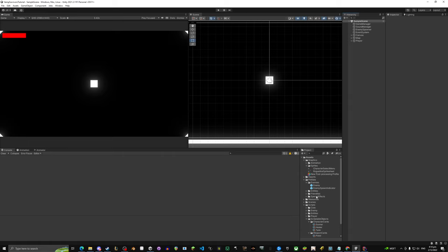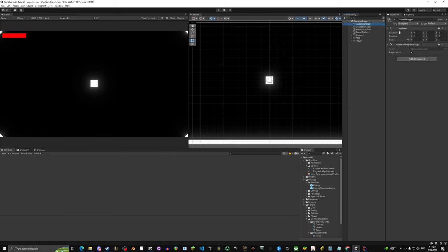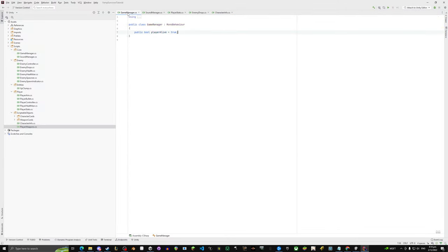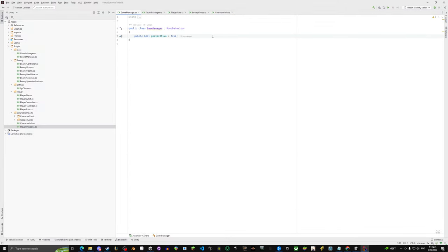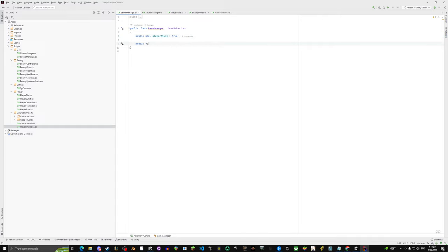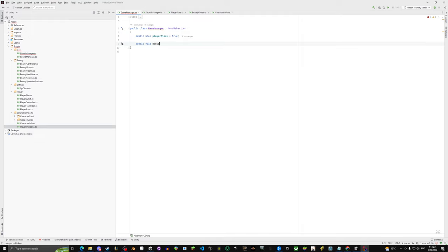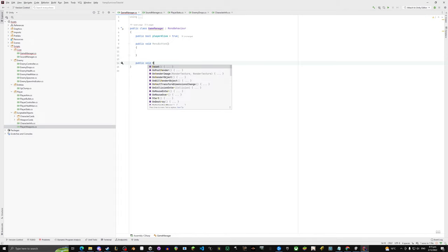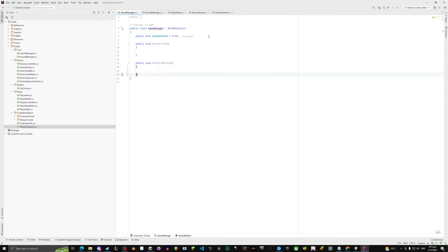Now let's get into the UI. Before anything else, we'll set up the button voids in our GameManager. We could make a separate MenuManager but we'll store everything in GameManager. We need: public void MenuButton, public void RestartButton, and public void PlayButton.